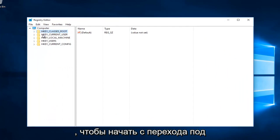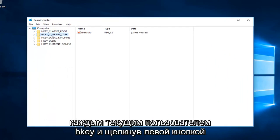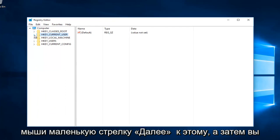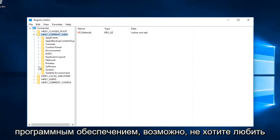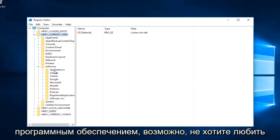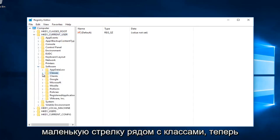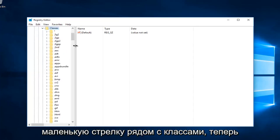You want to start by going underneath HKEY_CURRENT_USER and left click on the little arrow next to that, then select the little arrow next to Software, then left click on the little arrow next to Classes.